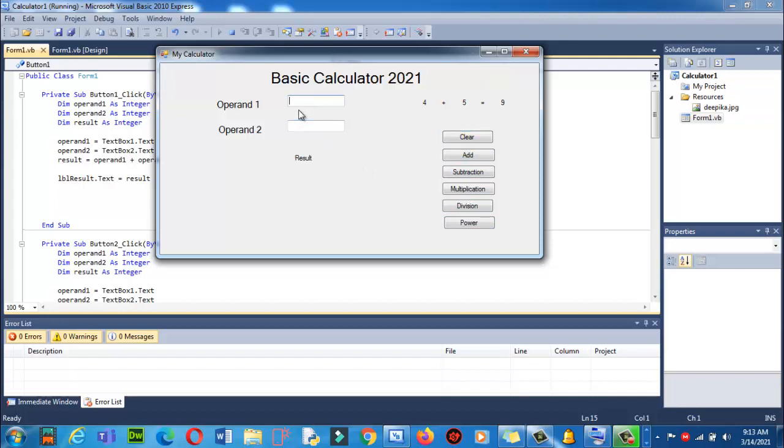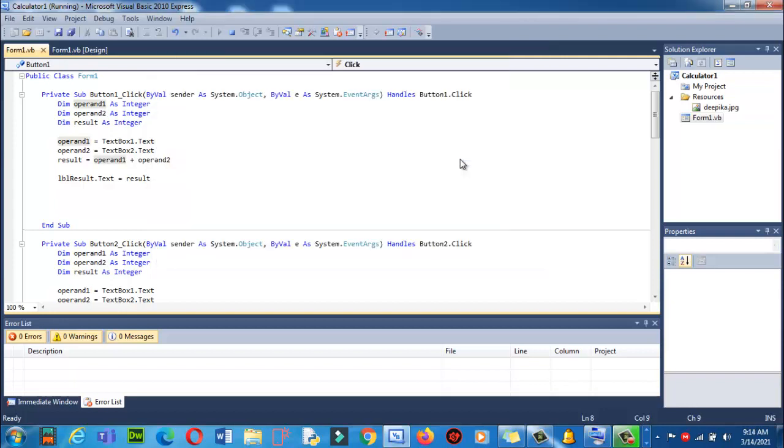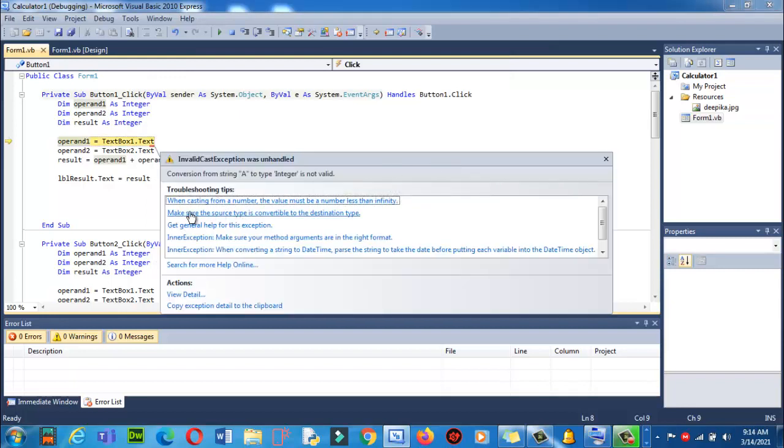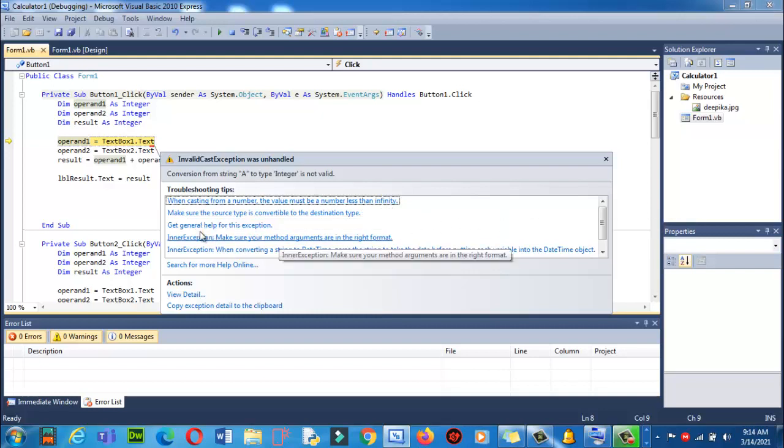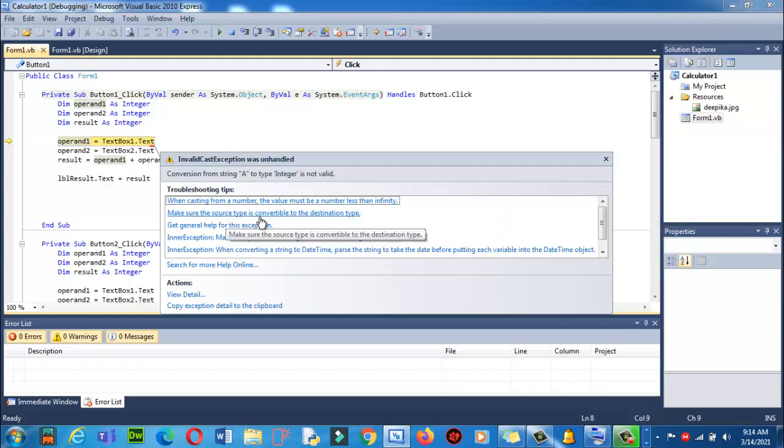Now what if instead of entering numbers, I write some characters here - 'a' and 'b'? What will it do? It will give me an error. It's hanged. The error says: when casting from a number, the value must be a number less than infinity.